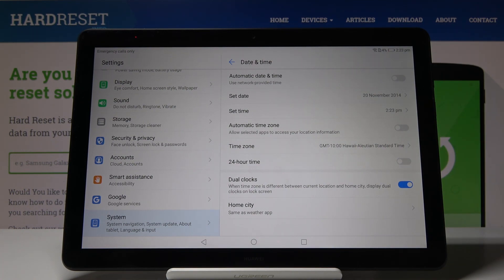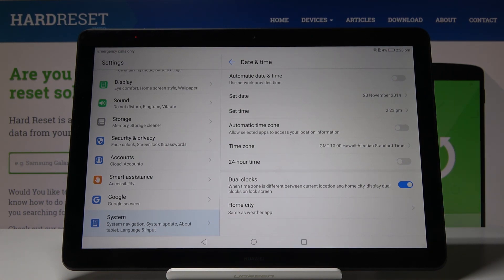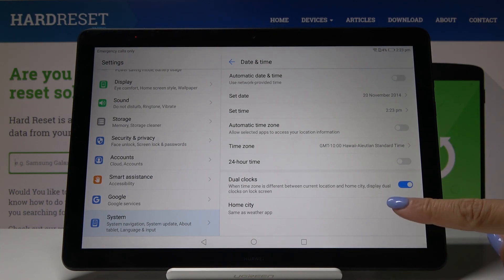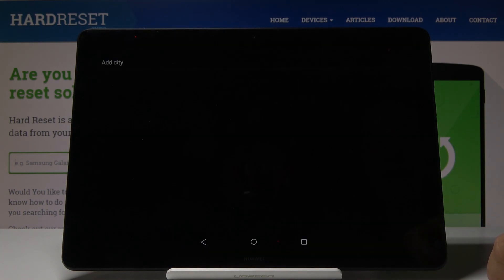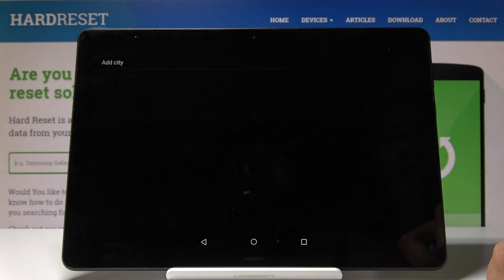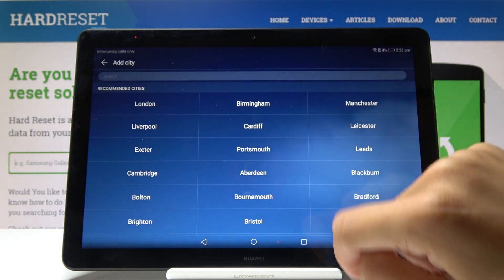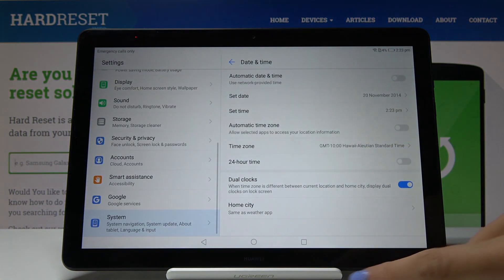Finally you can also enable dual clocks or select your home city for weather apps. You can switch it off or on and then select the home city for your weather apps.